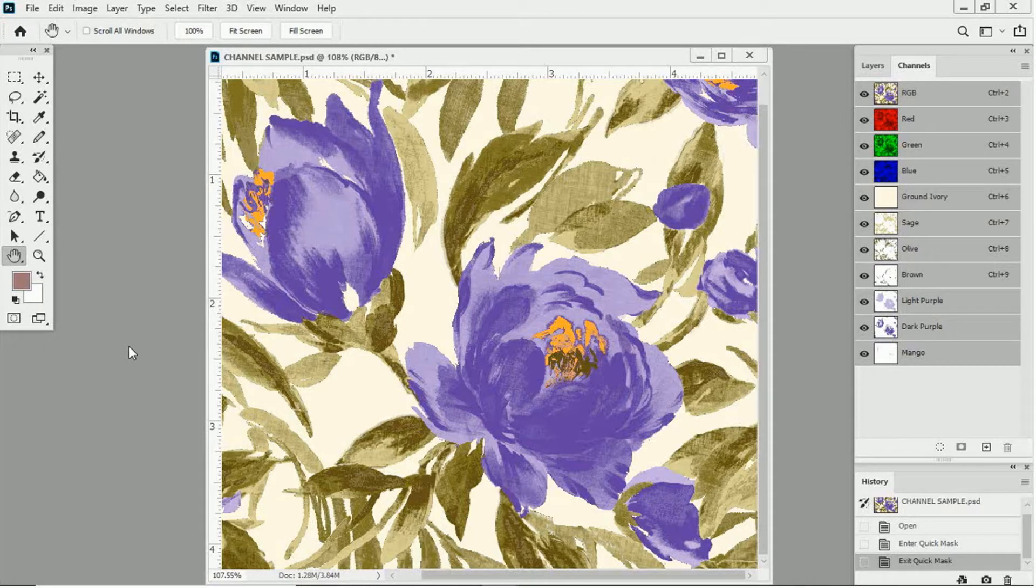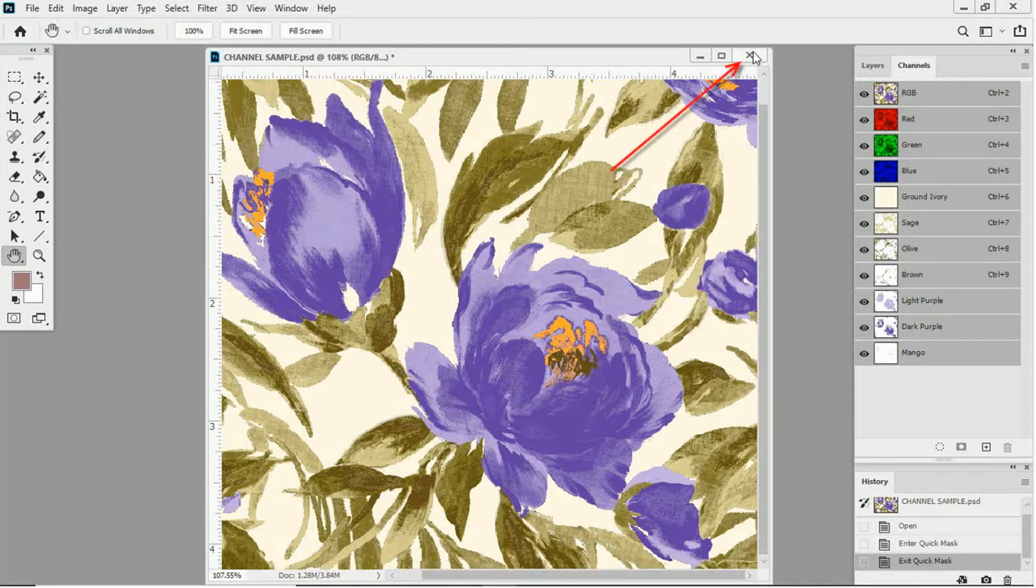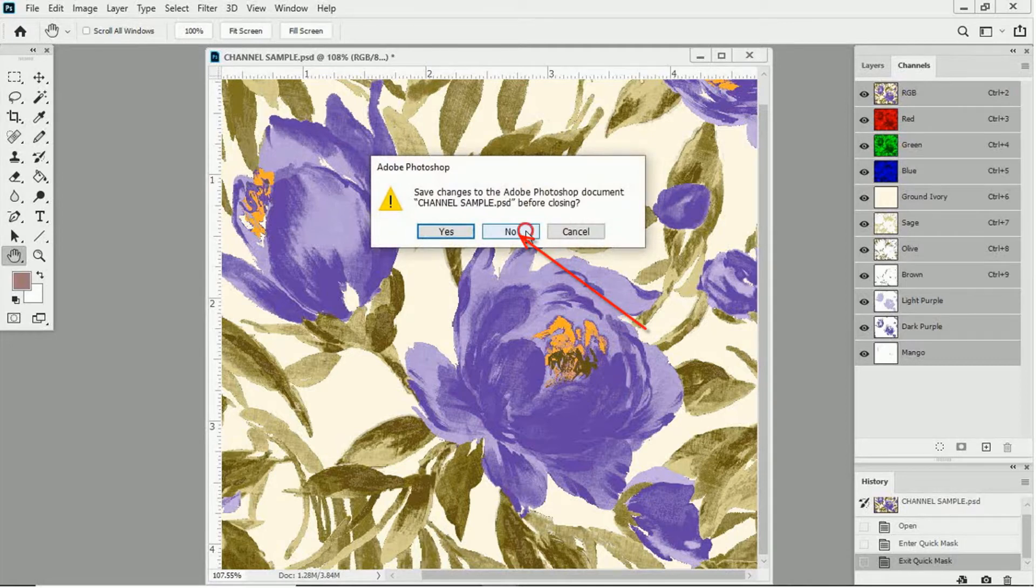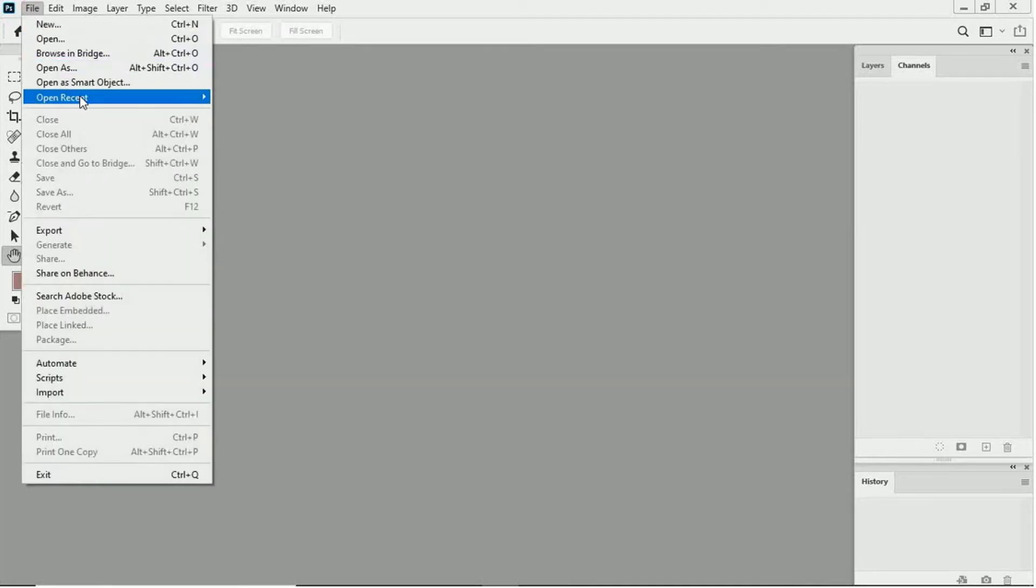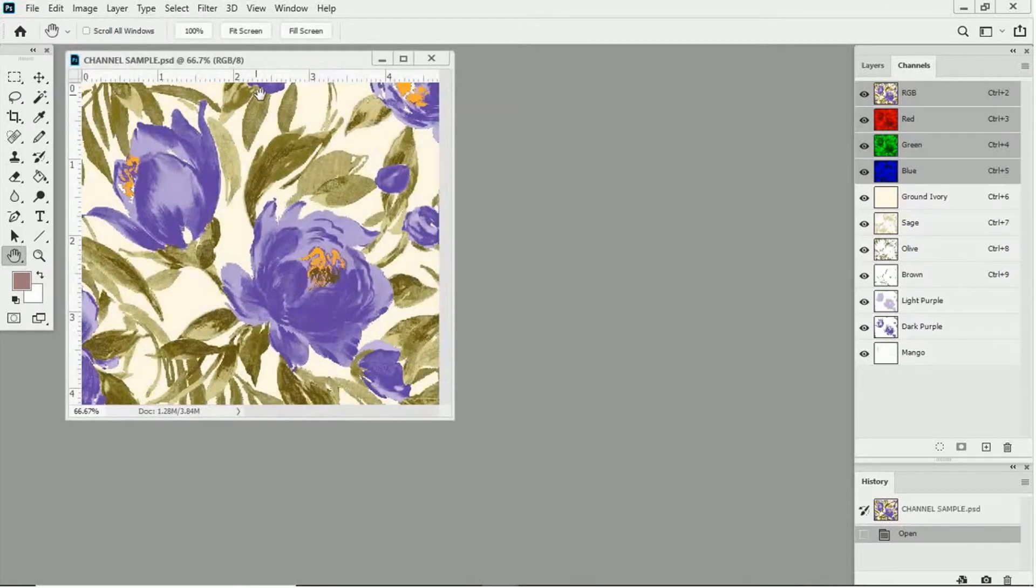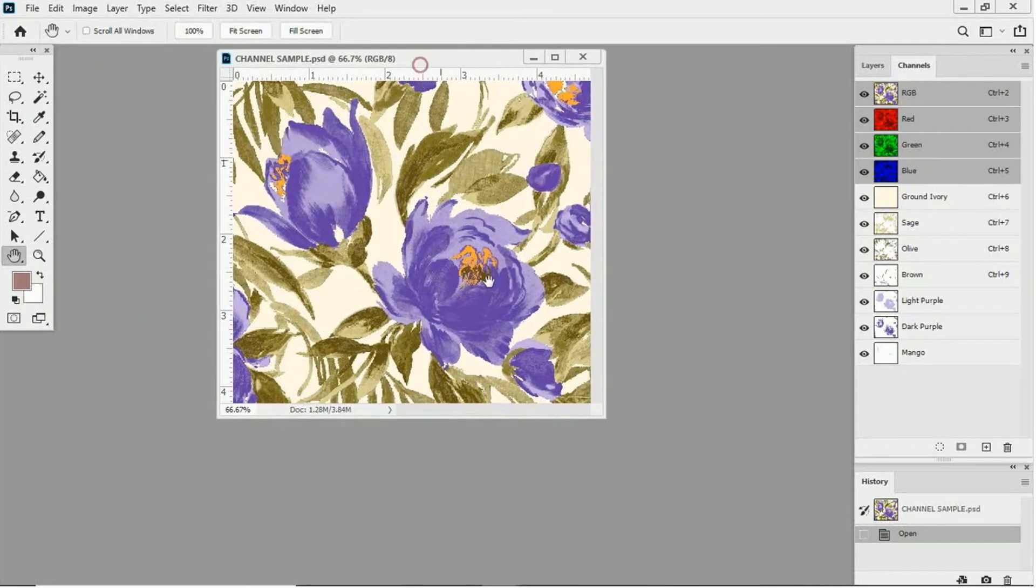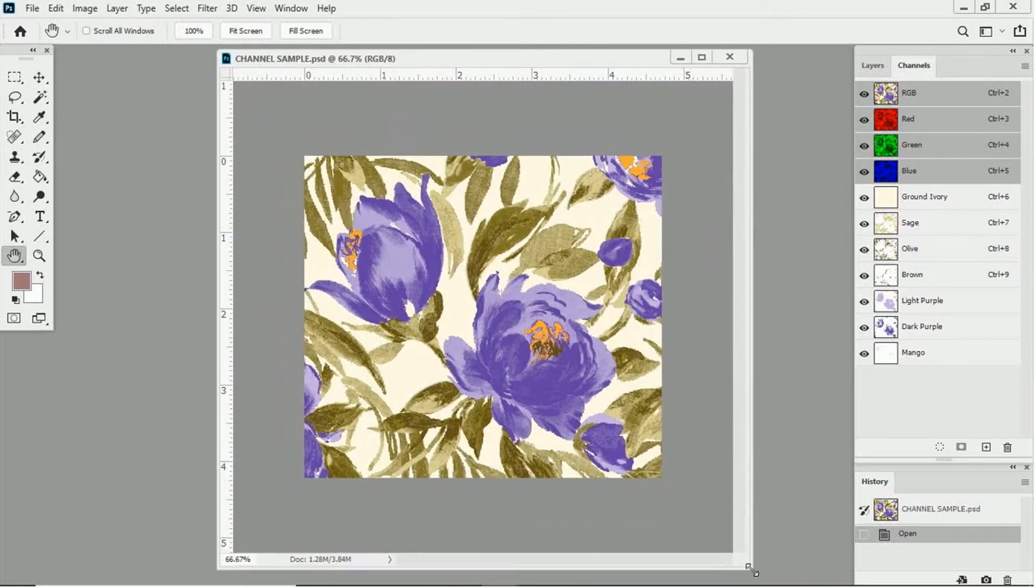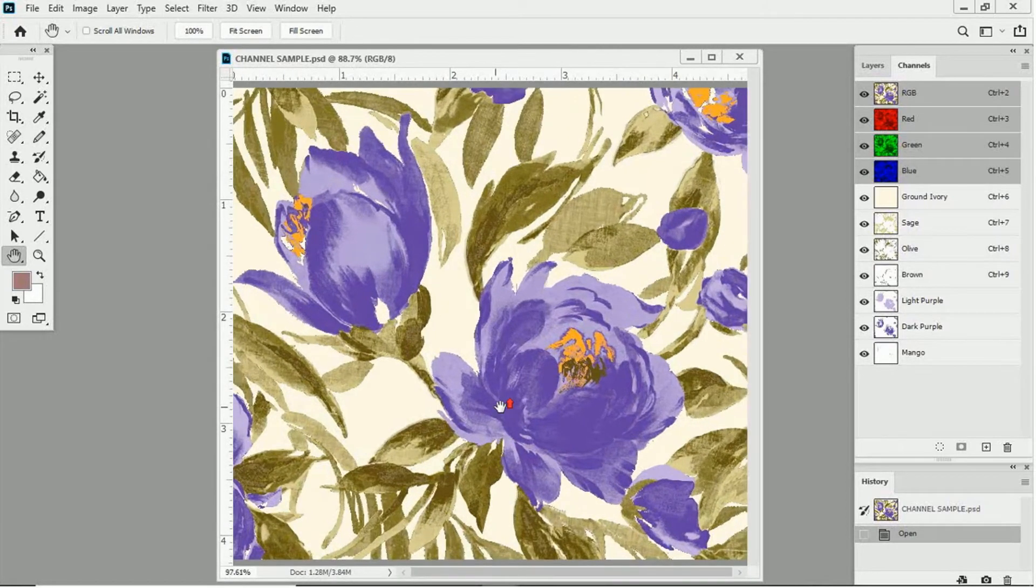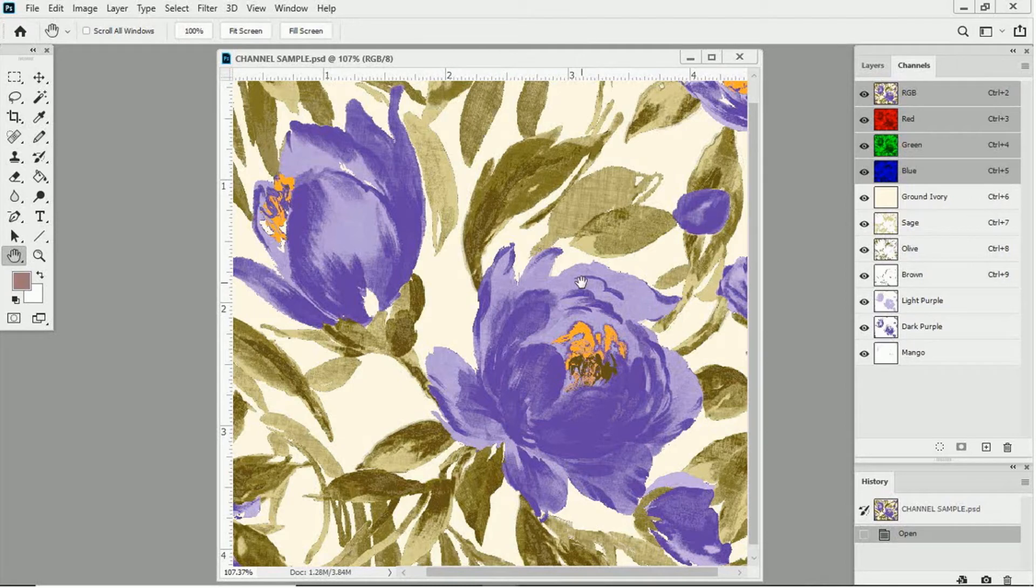OK. Now that our Channel Preferences and Mask Settings are set, and our Channel Panel is placed correctly, we're going to close the image on our screen. And then once more, we're going to open the file called Channel Sample. Now, there's a really simple reason why I'm closing and opening this file again. And I'll explain why I'm doing this later in the lesson in a little section called Clarification. Why did I do that?